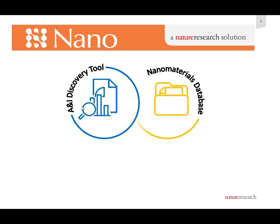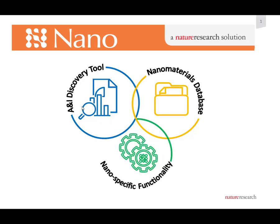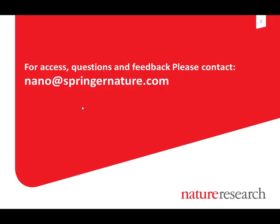On the other hand, Nano provides a unique database of nanomaterials data. Here you can find the detailed information from the leading titles on properties, applications, biological effects, and preparation methods of thousands of nanomaterials and devices that is extracted and curated by our team of subject matter experts. And Nano is powered by nanotechnology specific functionalities like search by structure, list of discussed nanomaterials beside article titles, and also the nanomaterial variants.